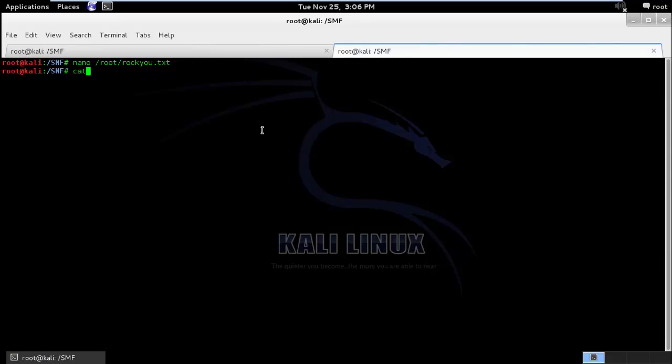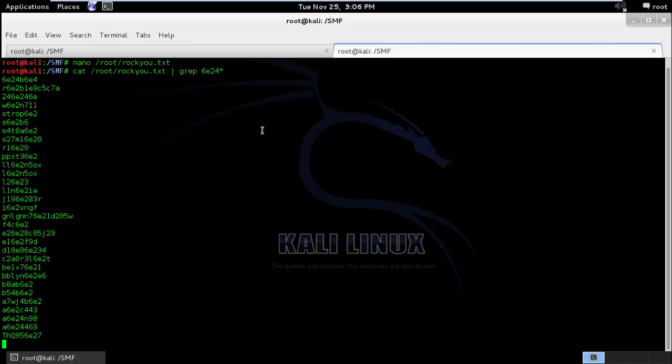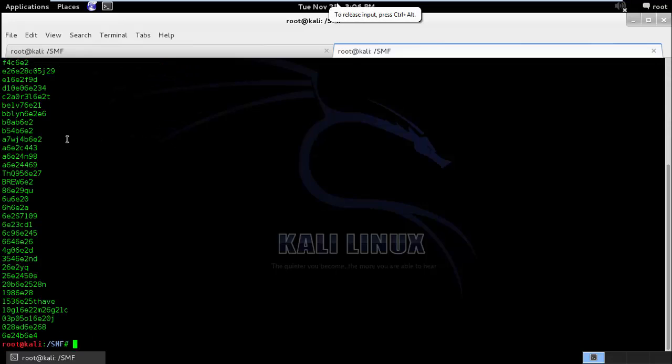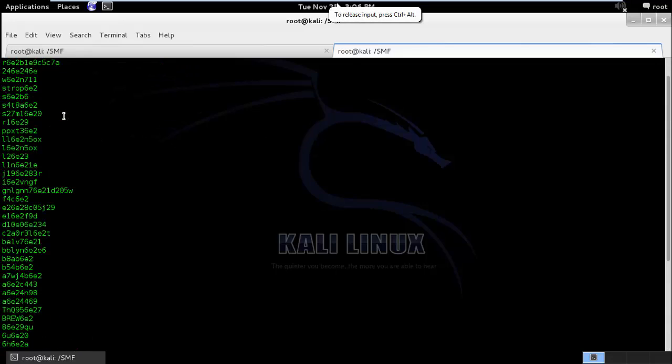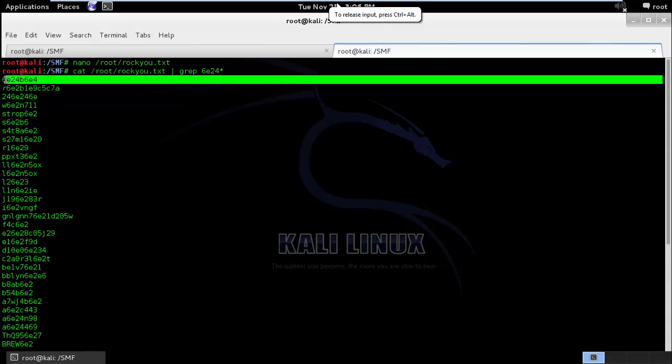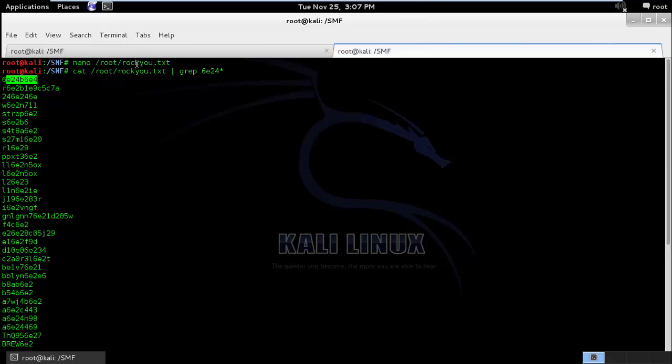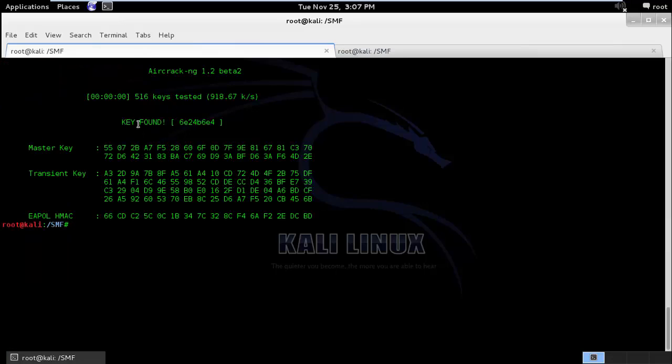I'll just show you. I'll do a cat rocku.txt. And I'll grep. So here you can see I had manually entered my password between one of the entries inside the rocku.txt. And that is the reason it was able to crack it.